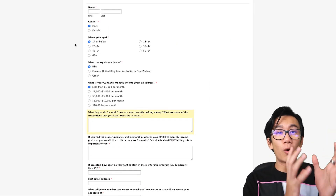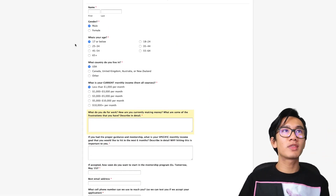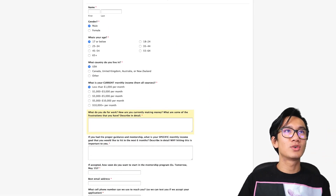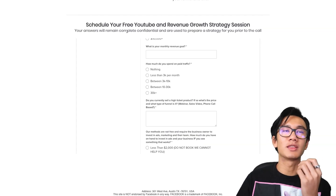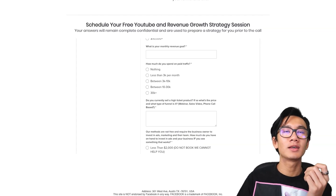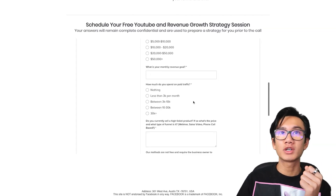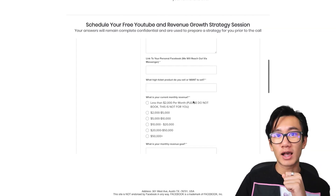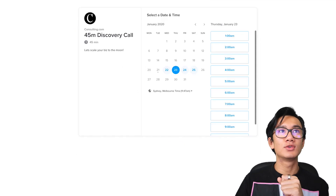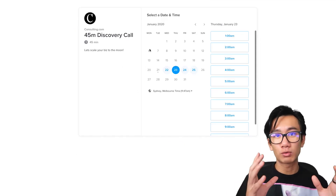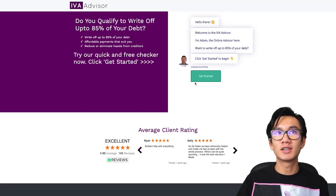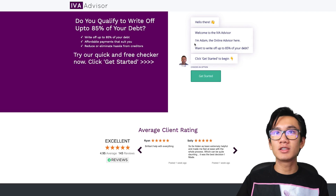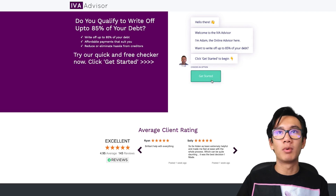So to summarize, I've shown you the old-school method, a more modern method using a calendar link with questions embedded in the calendar, and then having your own interactive form. And lastly, here's an interactive chat box.